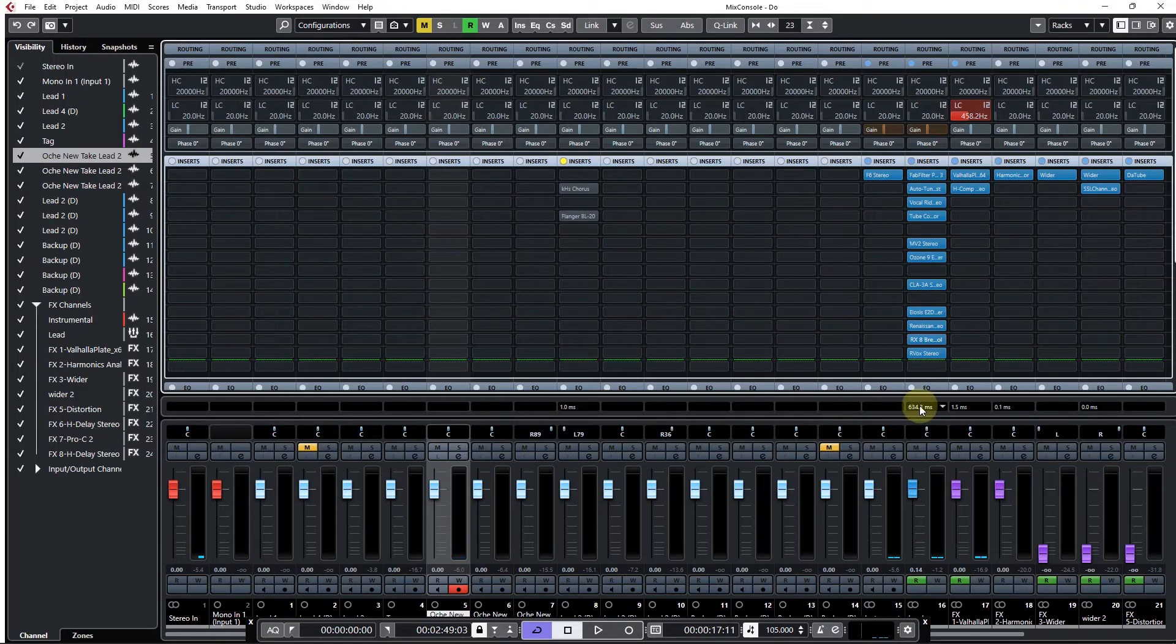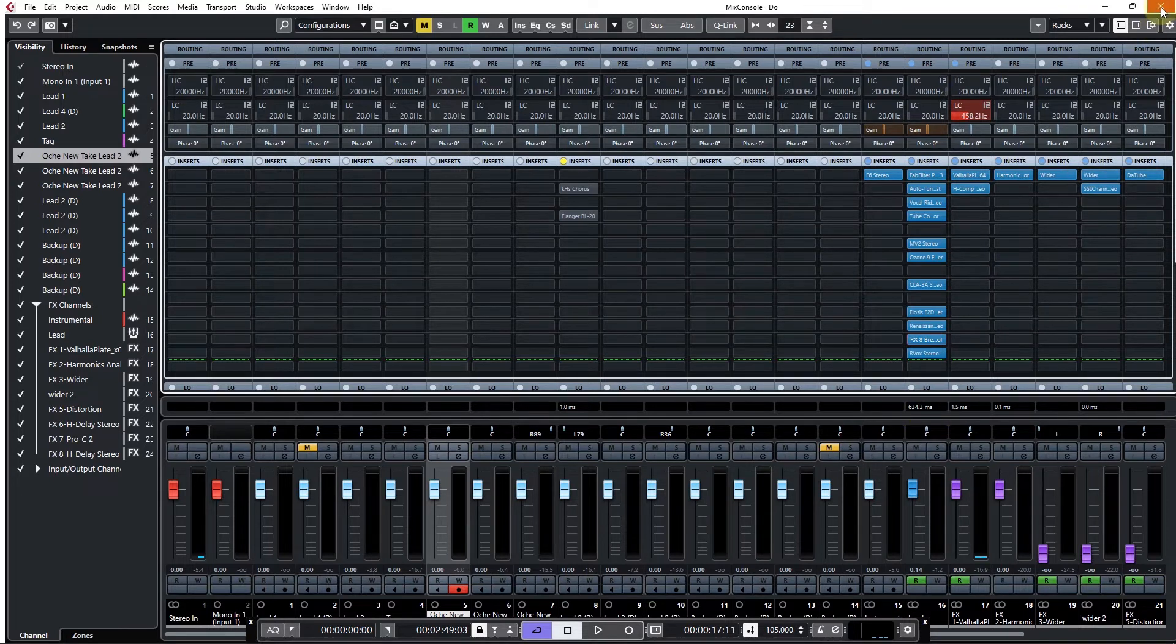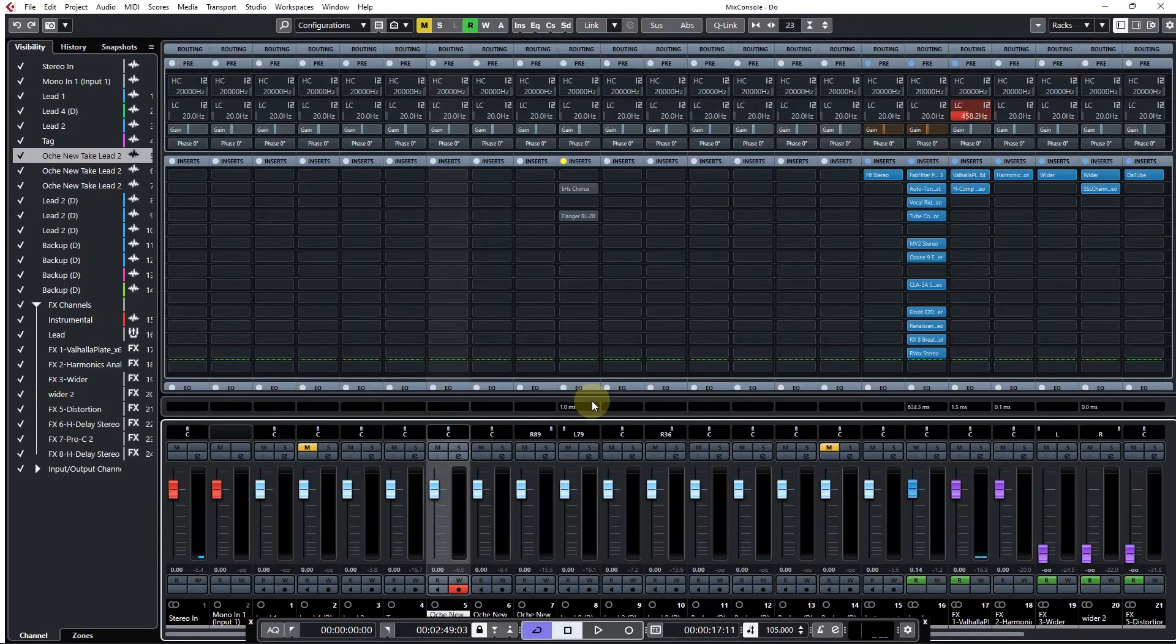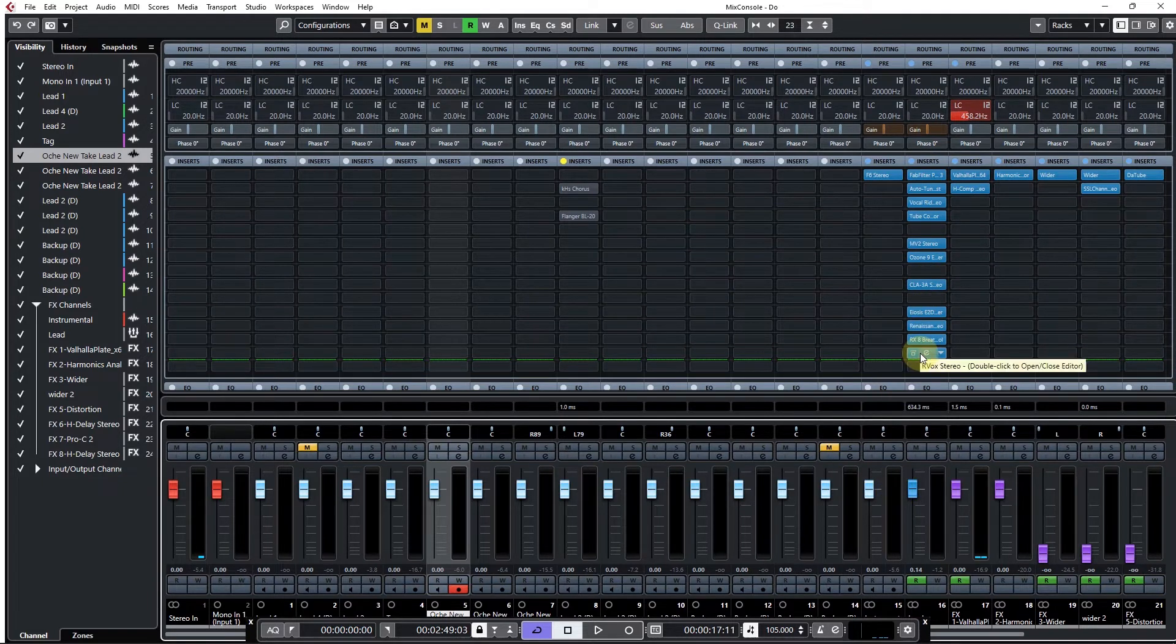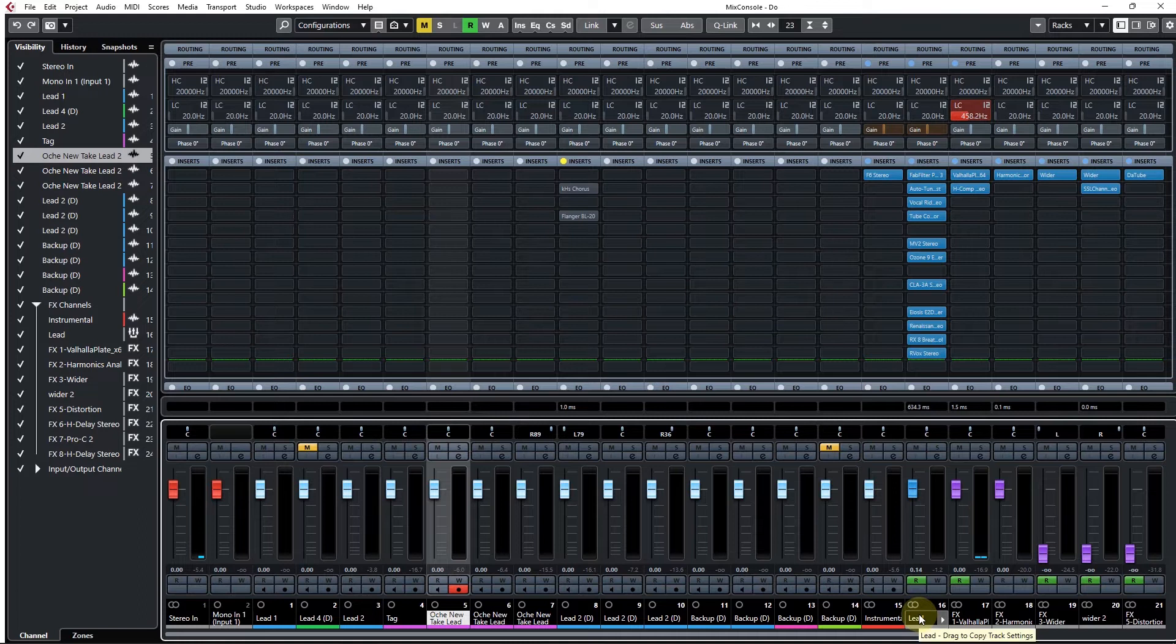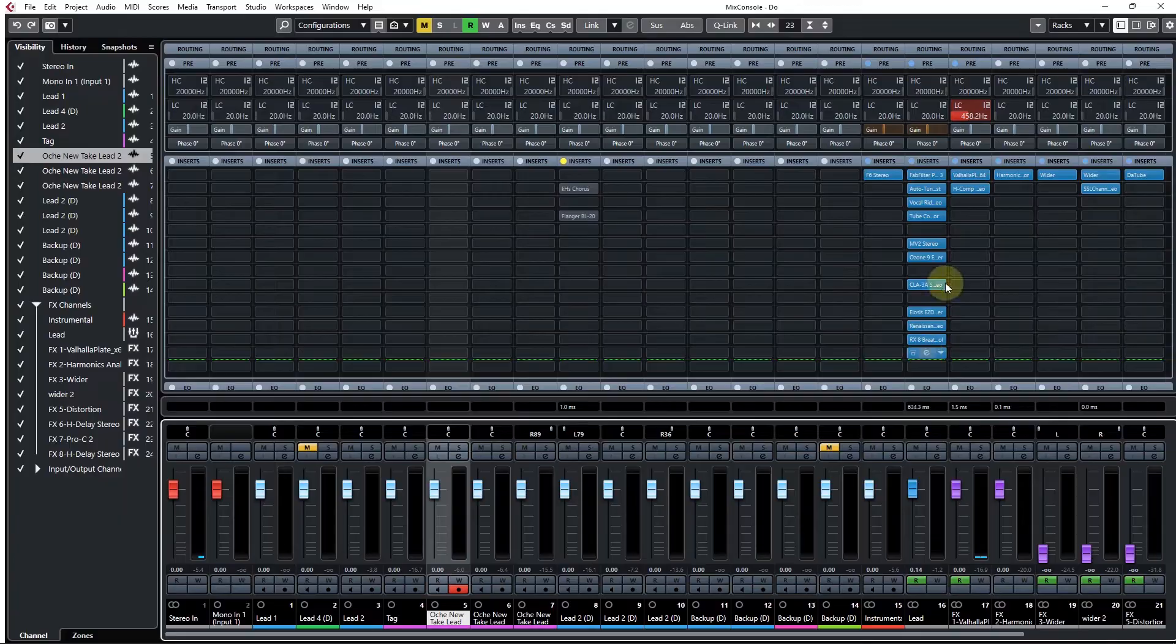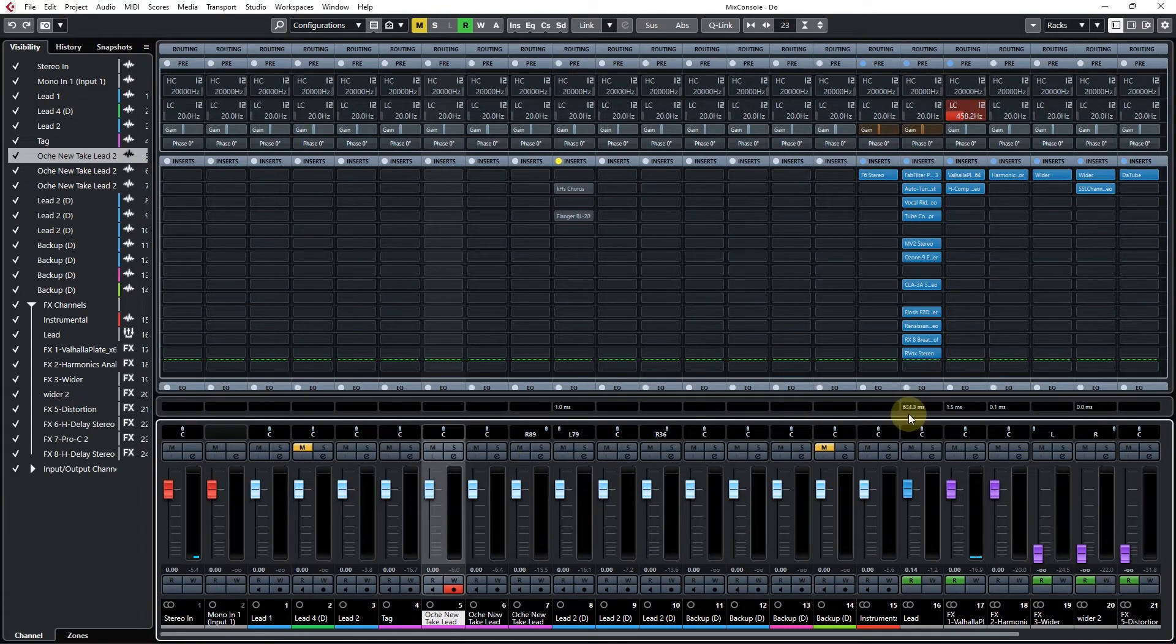You copy this value, 634.3 milliseconds, and then you come here. Before we go to that section, if you notice this part where these plugins are all added in, this is my lead group. This is a group channel, so I'm processing all my lead from this group.